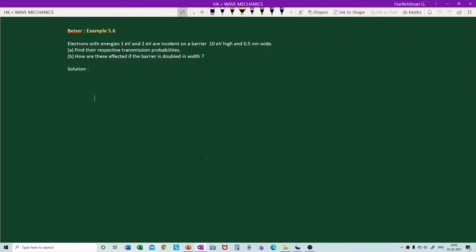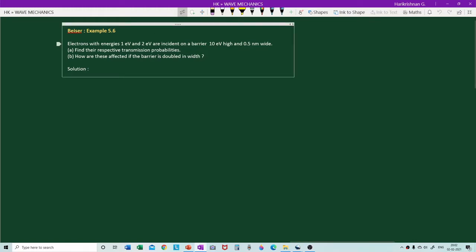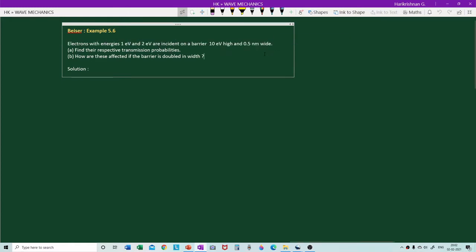Let us consider this problem — this is a solved problem in Arthur Beiser, Example 5.6. Electrons with energies of one electron volt and two electron volt are incident on a barrier 10 electron volt high and 0.5 nanometer wide. The first question is: find the respective transmission probabilities.